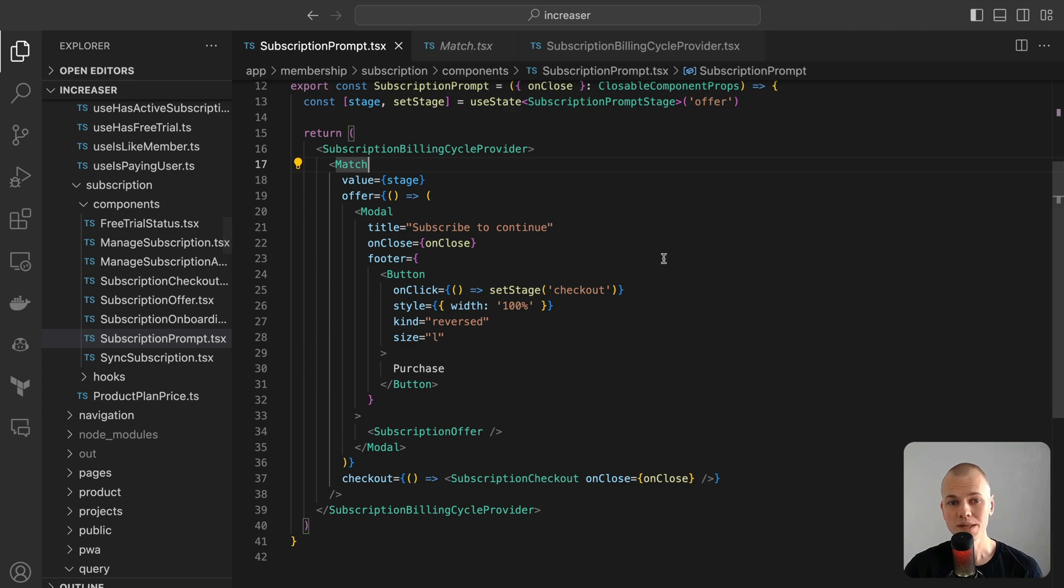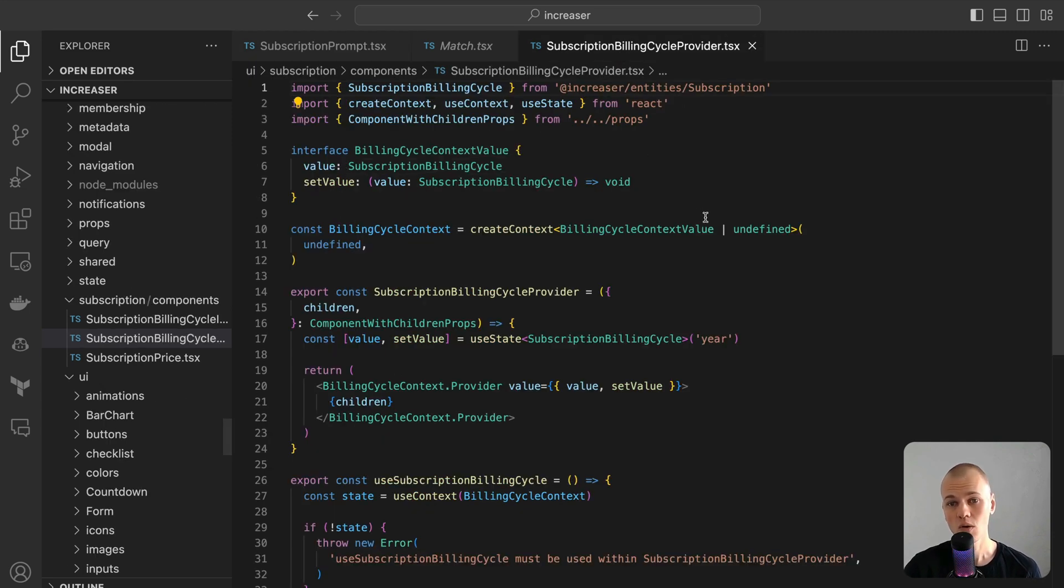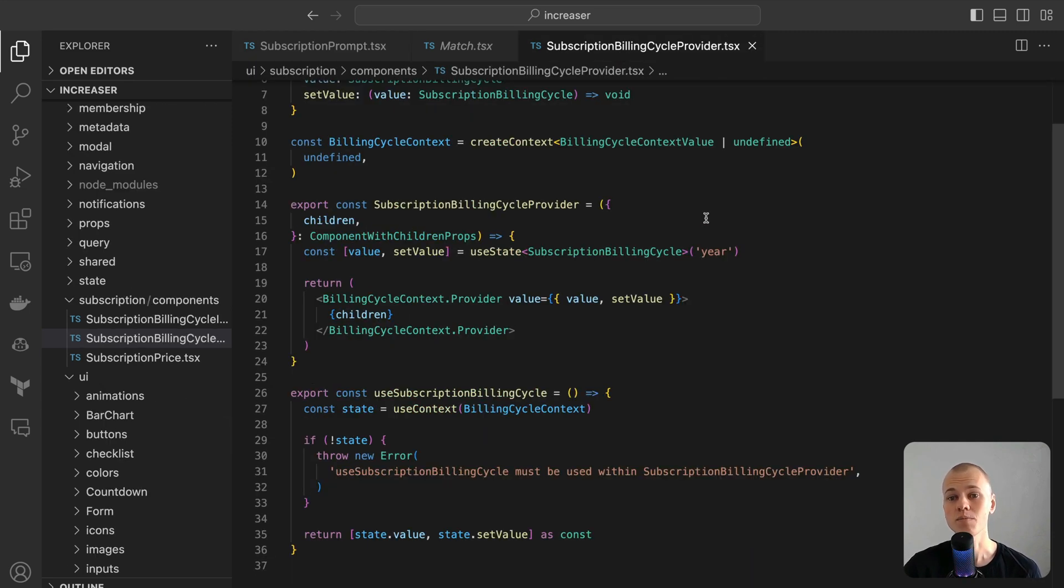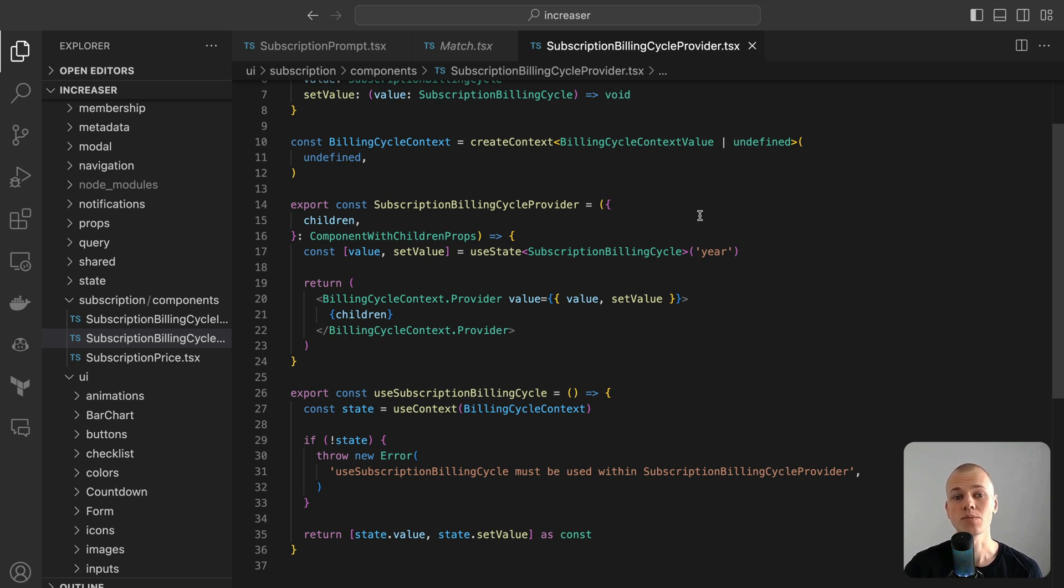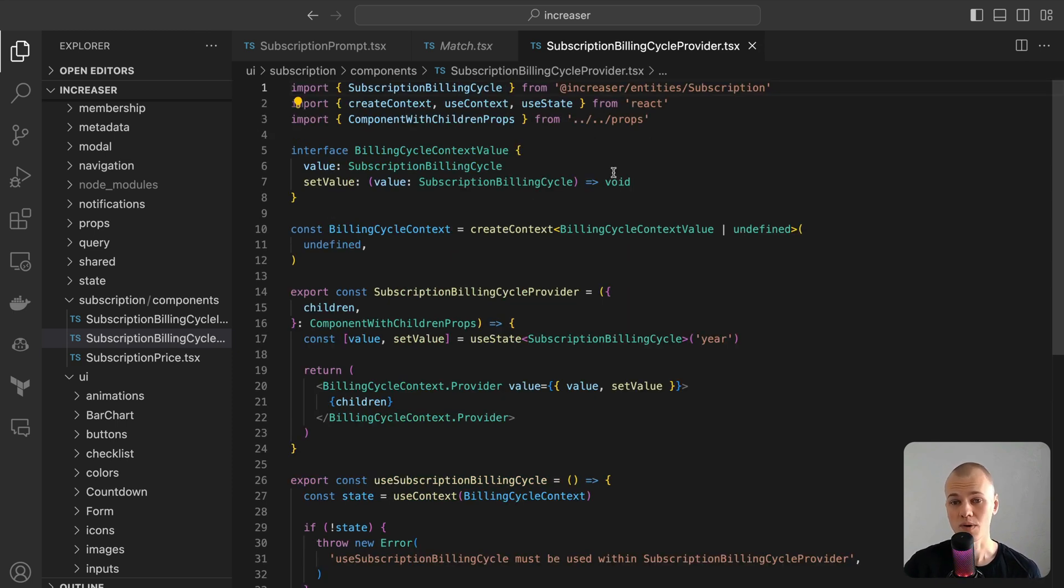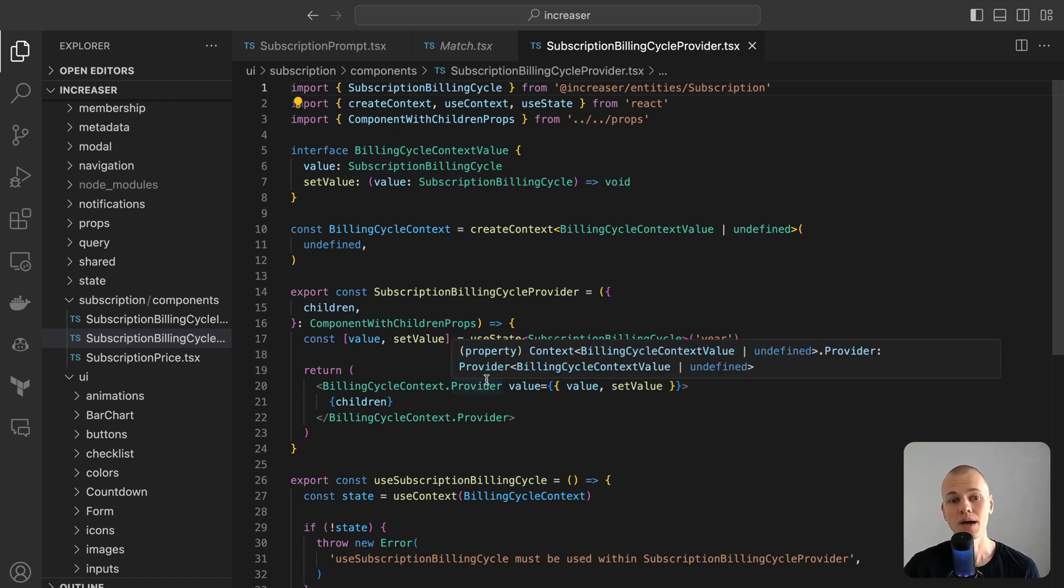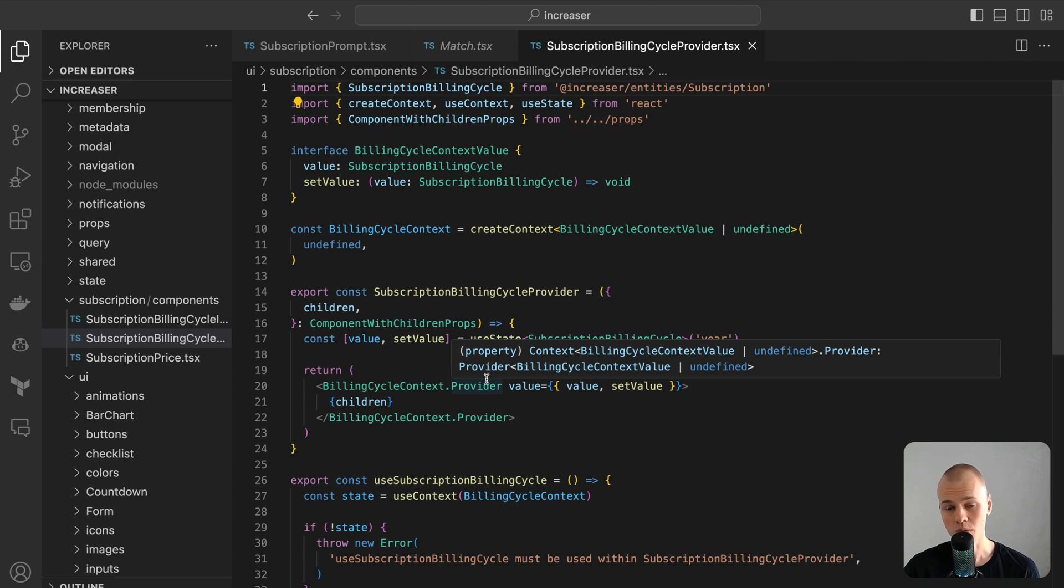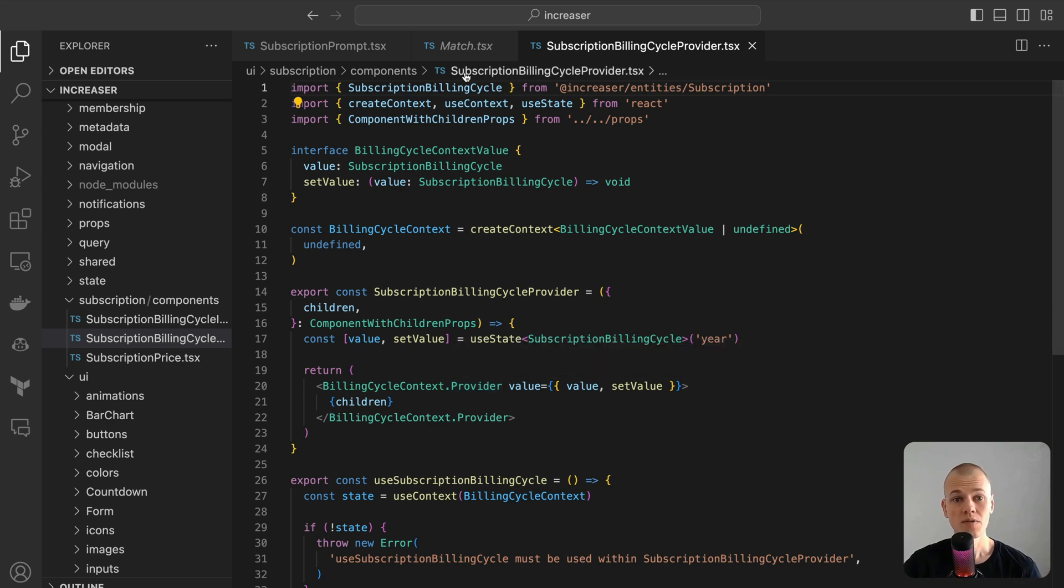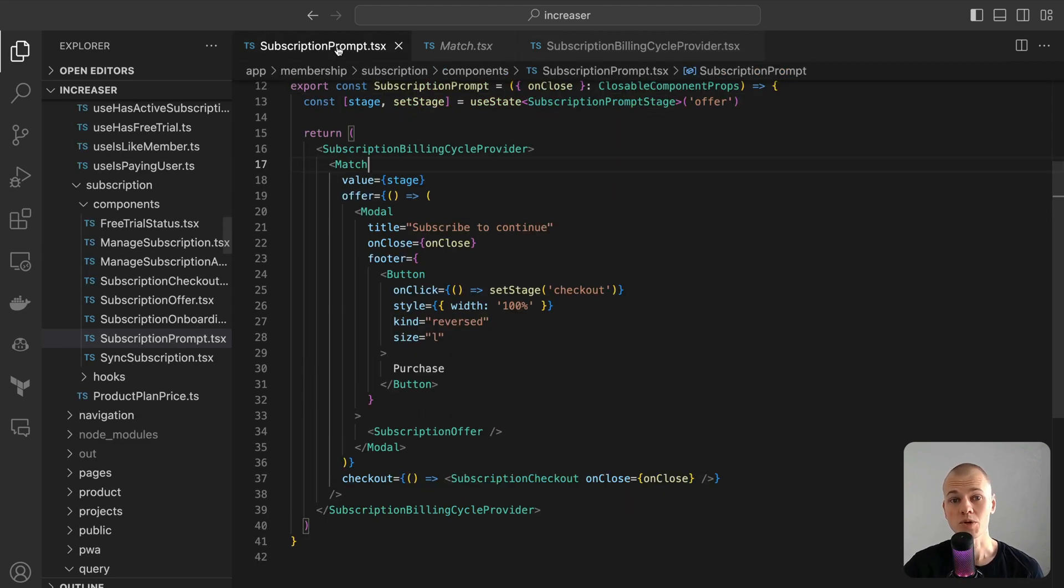The subscription billing cycle provider is utilized to manage the state of the selected billing period, allowing us to avoid prop drilling between components. Some developers might regard this provider as excessive, but it resonates with my inclination towards neater components with fewer props.